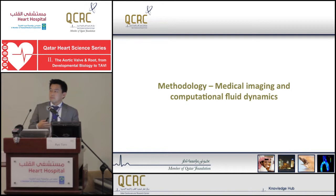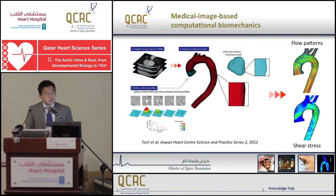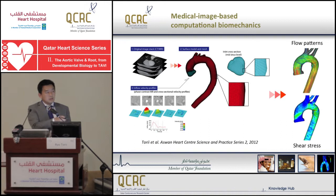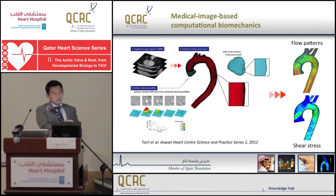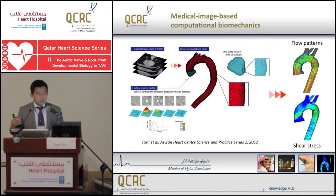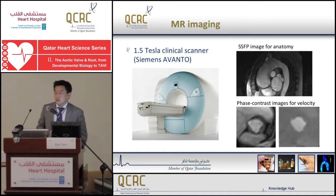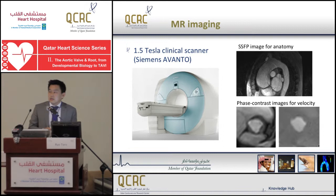From now on, I am explaining how we look at the flow. This picture summarizes the workflow I use to investigate the flow patterns in the aorta, starting with medical images, constructing the three-dimensional shape of the aorta, and mapping the flow velocity at the mid-sinus location to calculate velocity patterns in the rest of the aorta. That also gives a shear stress distribution on the wall. For the imaging part, it can be as simple as a clinically available 1.5 Tesla scanner.